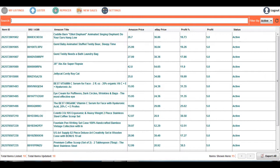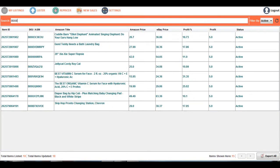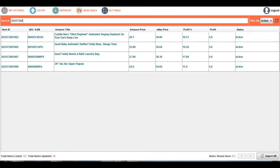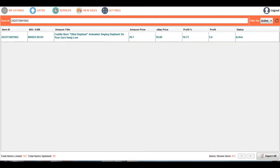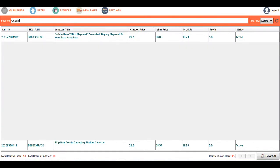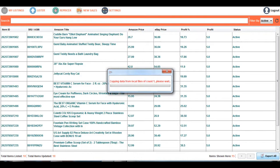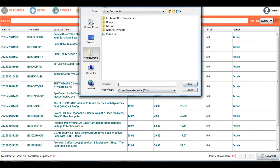You can also search for a specific item using an ASIN code, using the item ID, or using the Amazon title. Additionally, in this app you can export the whole listings to an NCHP file.